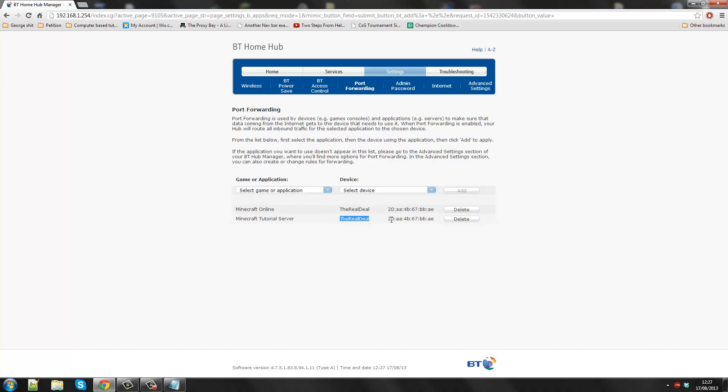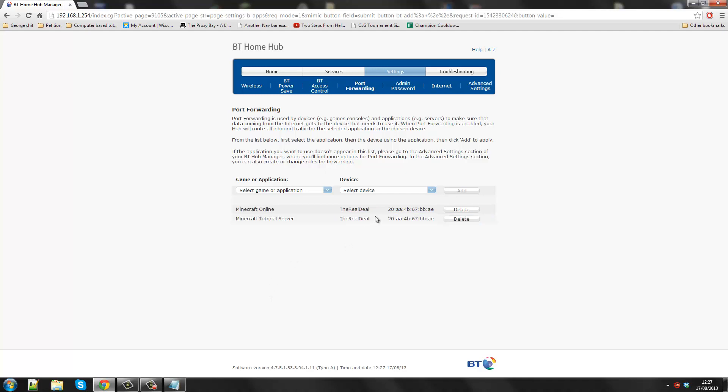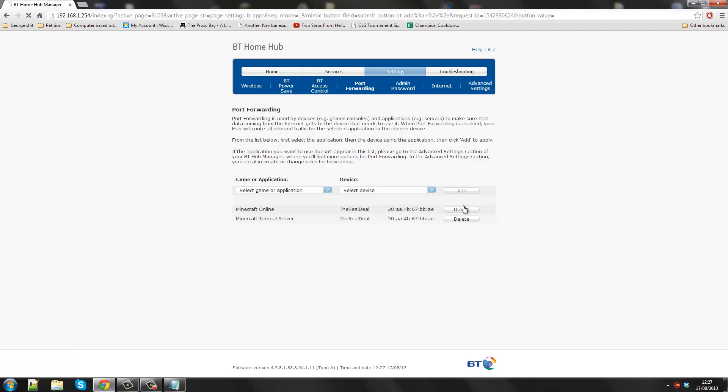It's got the ID of 20AA4B. So this kind of stuff is irrelevant. So I know now that anyone who tries to connect to my Minecraft server will be pushed into, like I can even delete this.